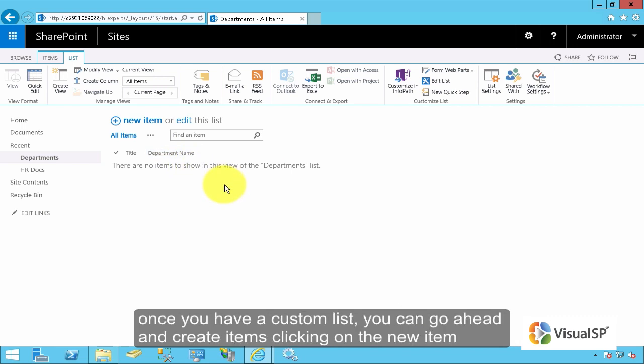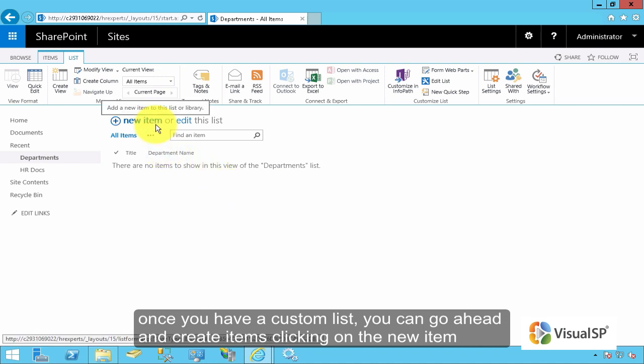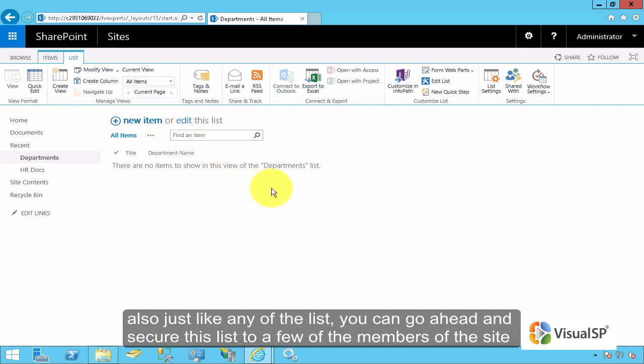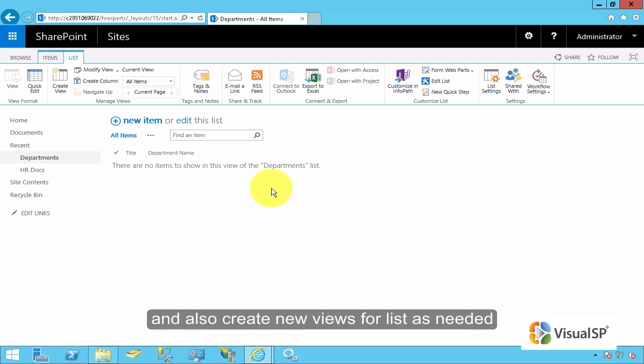Once you have a custom list, you can go ahead and create items by clicking on the new item. Also, just like any other list, you can go ahead and secure this list to a few of the members of the site and also create new views for the list as needed.